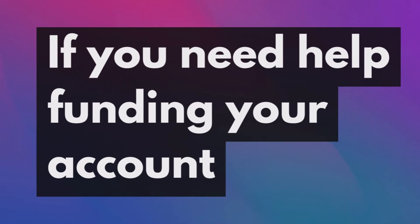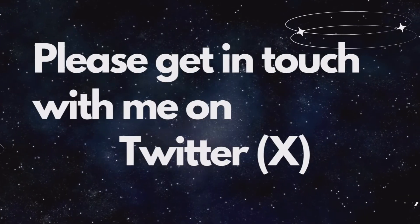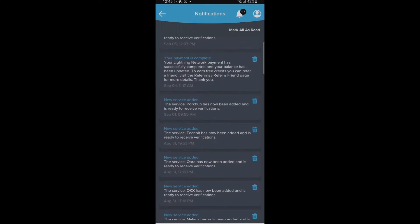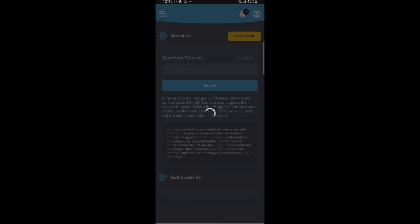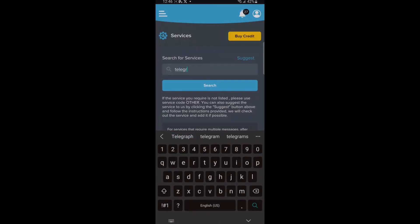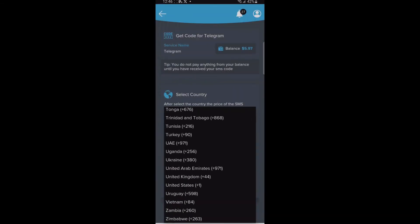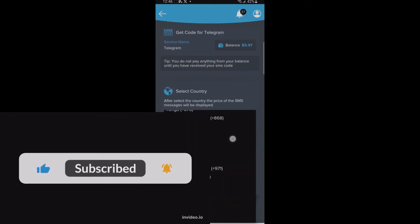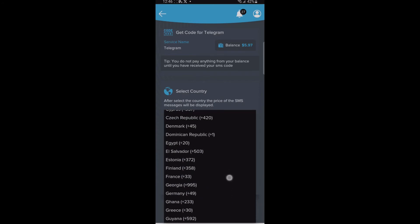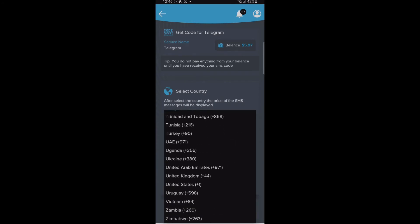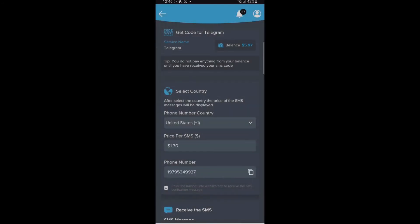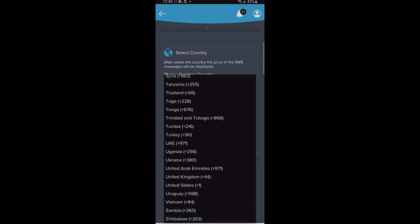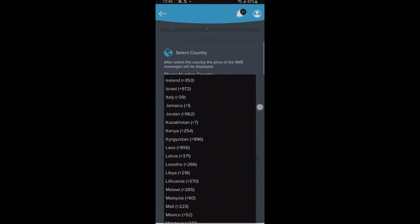If you need help funding your account, please get in touch with me on X, formerly known as Twitter. I will leave the link in the description below. There are hundreds of other services you can get from this platform — always make sure to check them out. Thank you very much for watching.